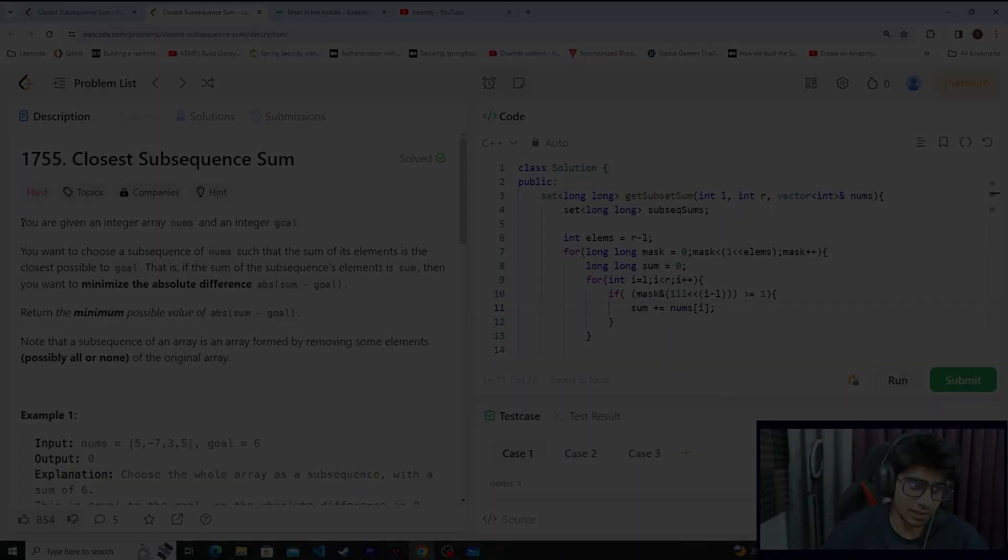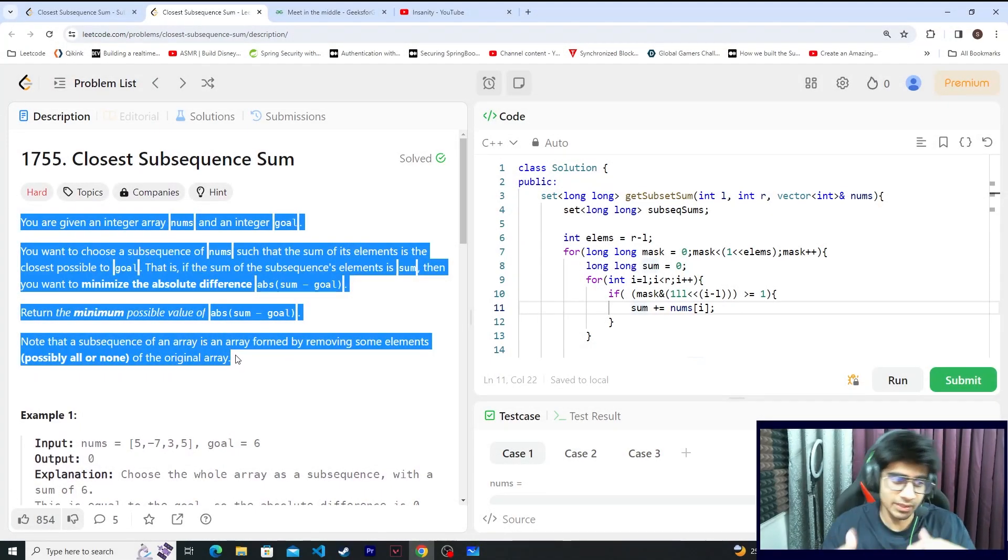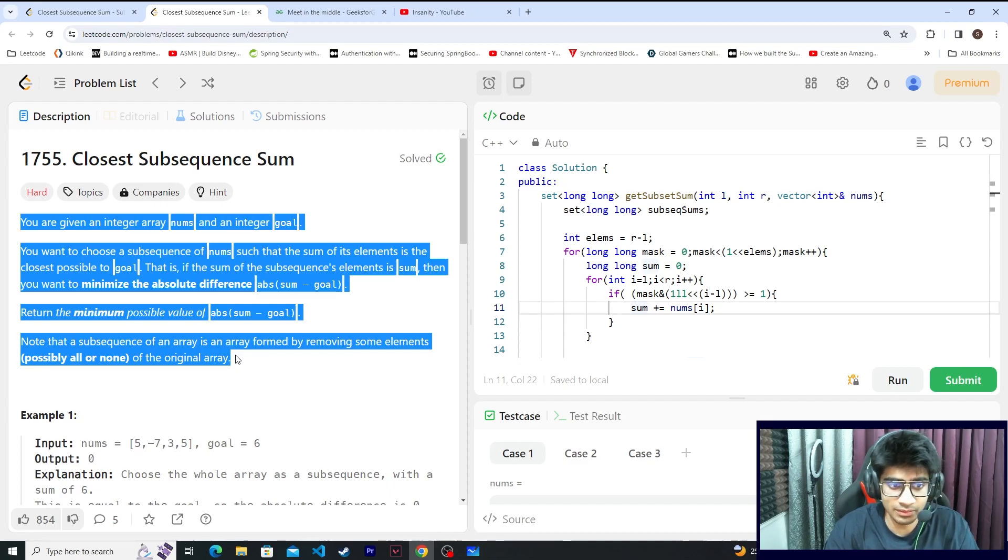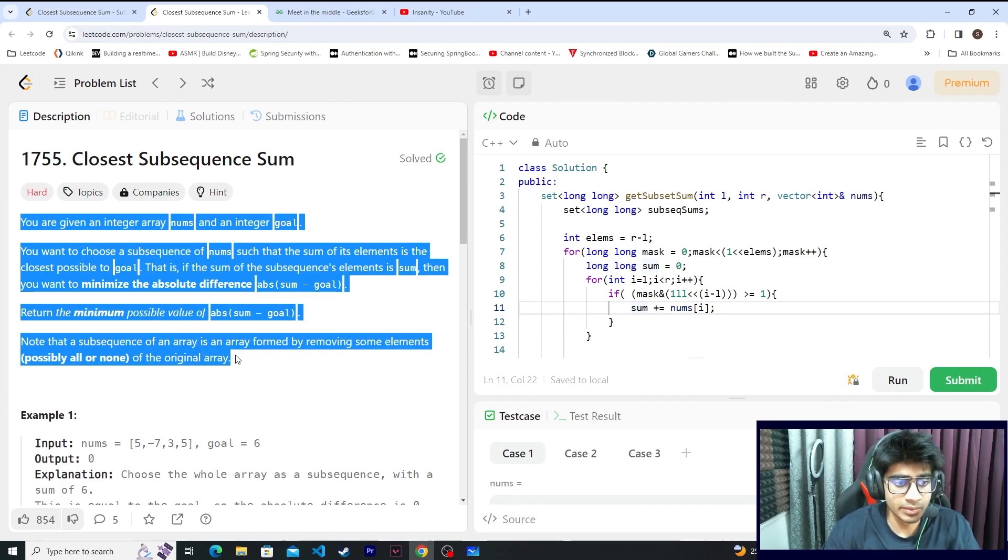The thing is this problem is not actually hard because we have already solved a problem in this series which was linked to this particular algorithm that we'll be using, and that is called meet-in-the-middle.